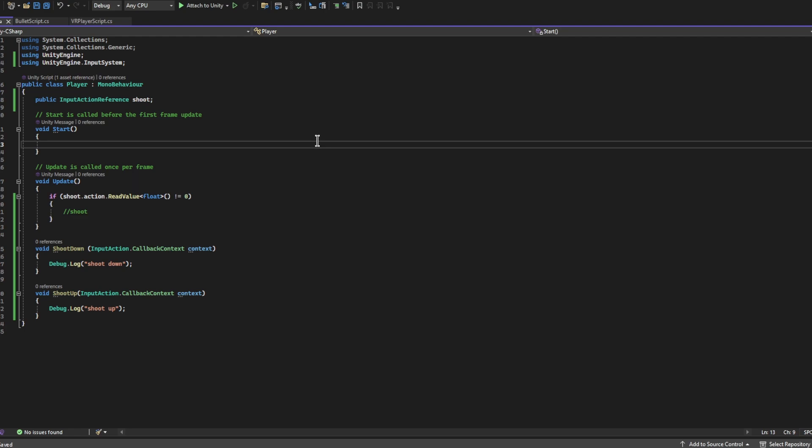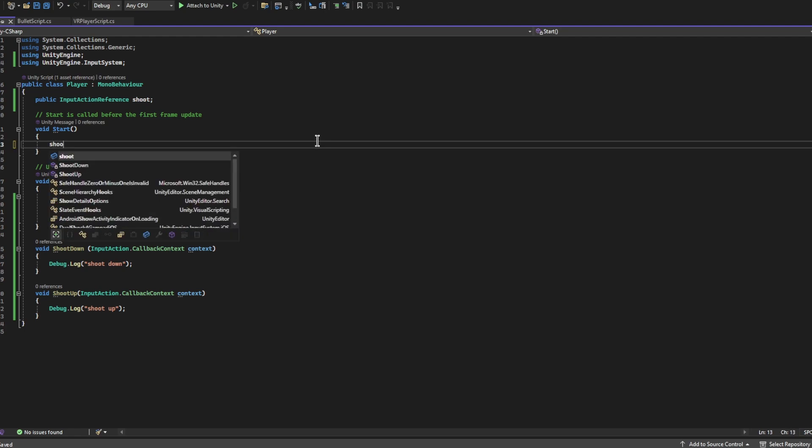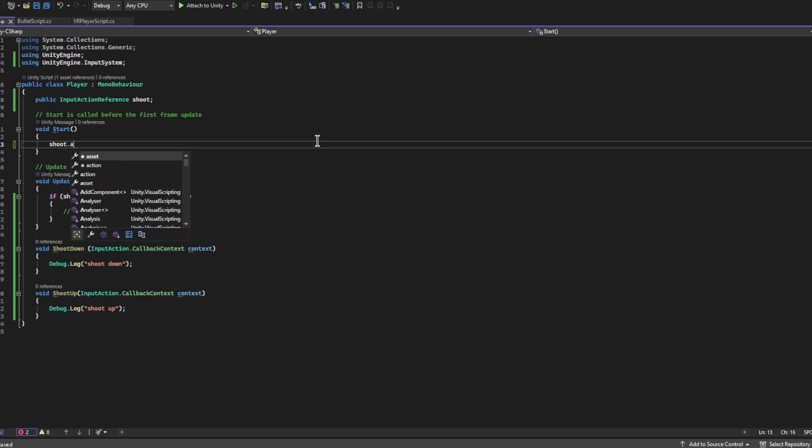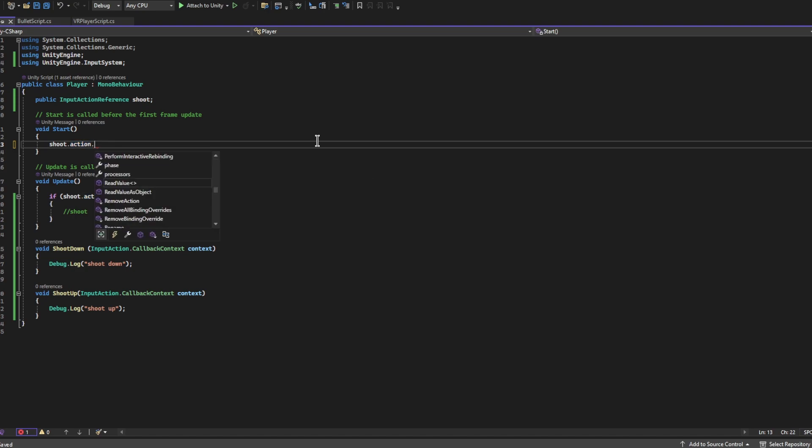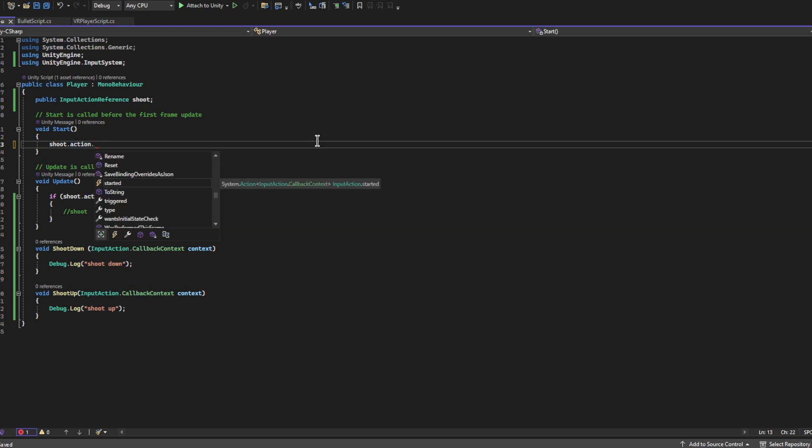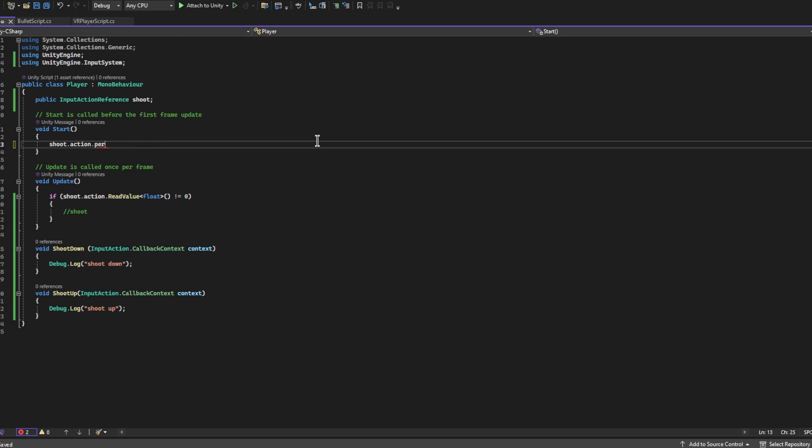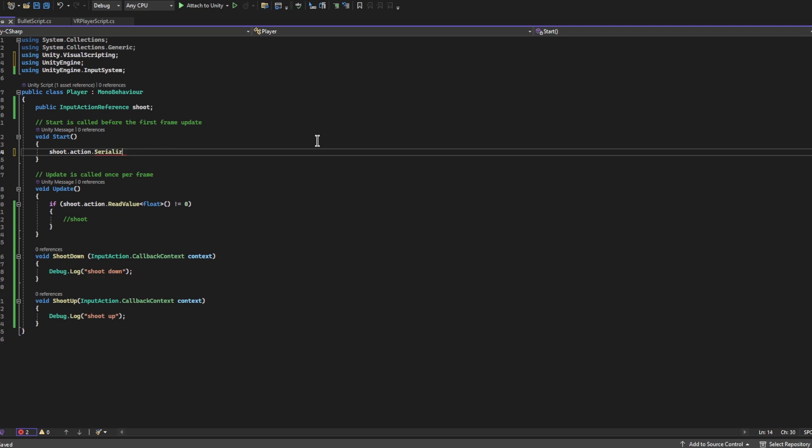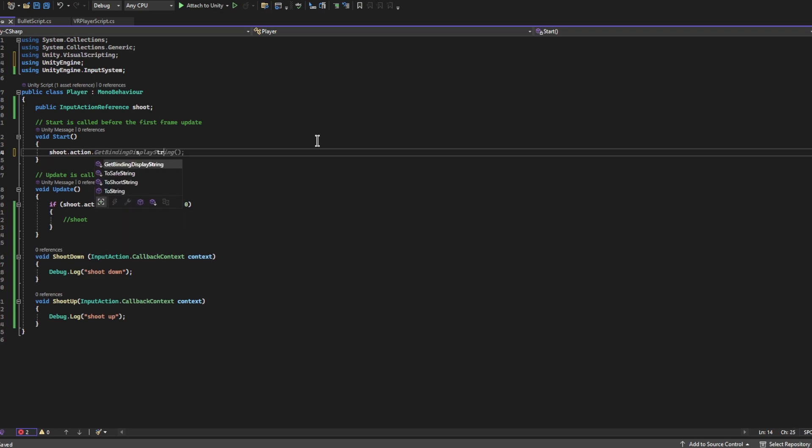All right, so now inside of void Start we need to write Shoot.action.started. You can also write .performed. They work differently in some cases, but in this tutorial you can use either. We want started just like that.